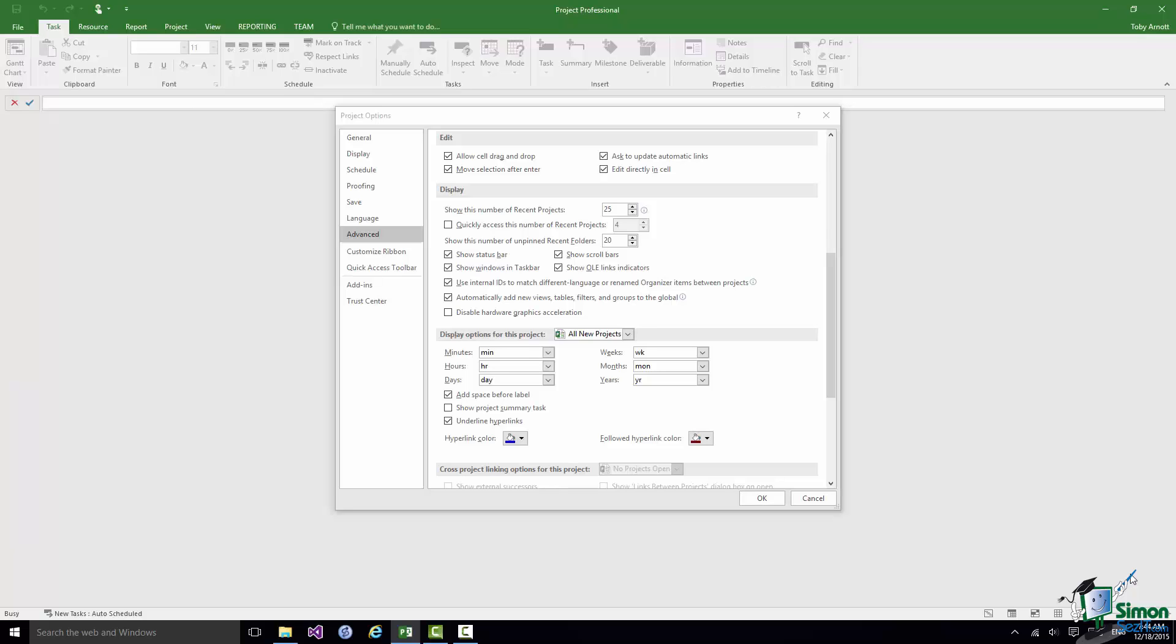But just before I do let's go to Project Options, the Advanced page. And I did mention earlier on that we will be looking at some of these Advanced Options as we go through the course. There won't be time to go through every single thing but I will point out a few of them as we go.